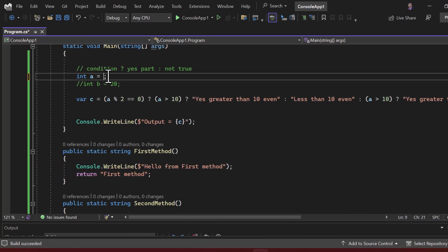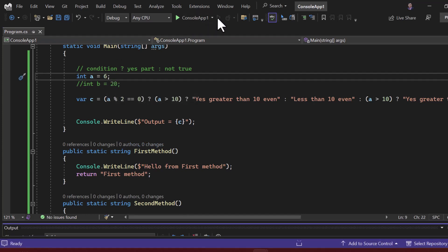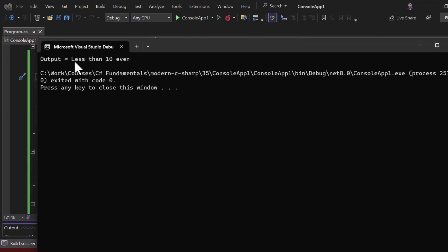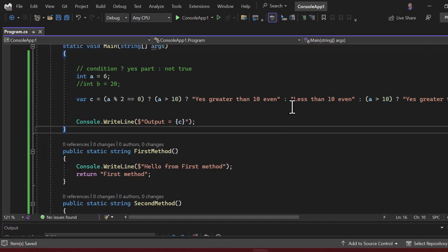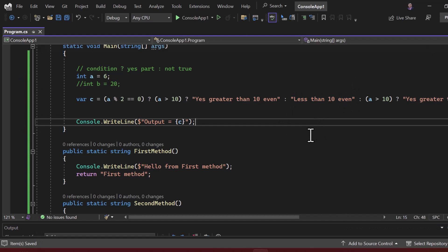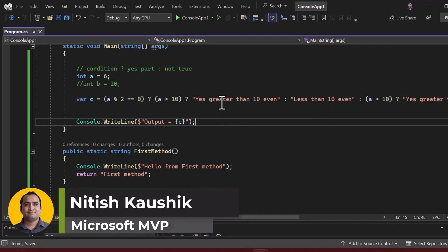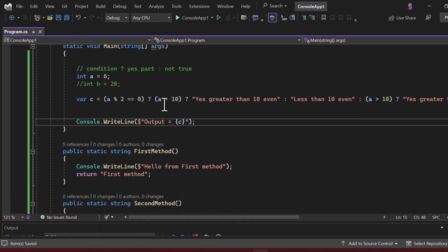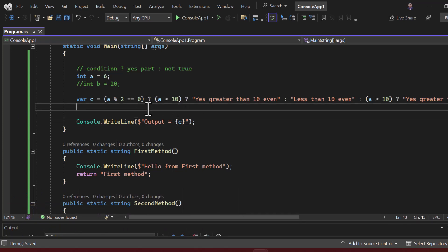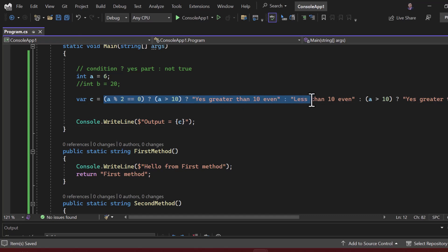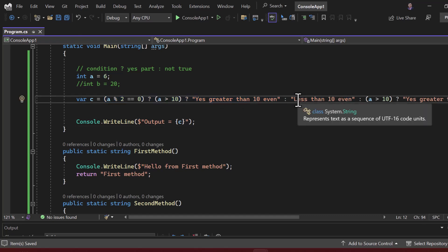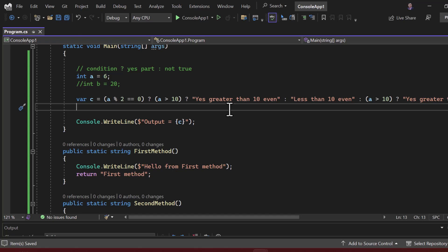Changing a to 6 and running again: we get 'less than 10 even'. From this logic you can understand that using multiple nested ternary operators is not very readable — it gets confusing figuring out which is the true condition and which is the false. It is not recommended to use the ternary operator deeply nested. If you have complex logic requiring many decisions, we have other concepts like multiple if-else, nested if-else, and switch-case.